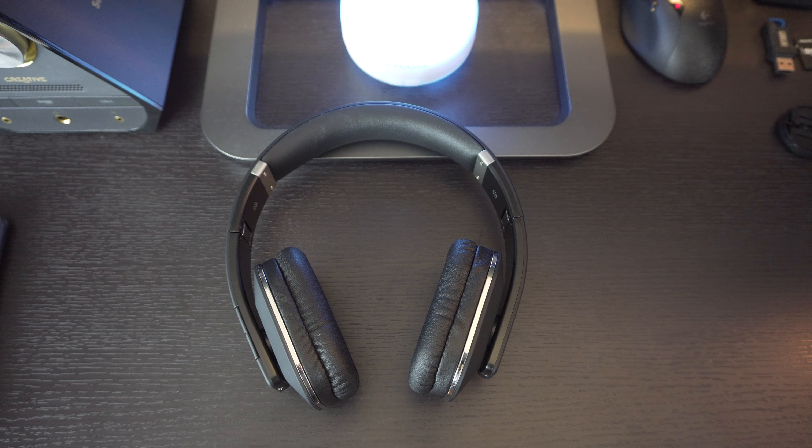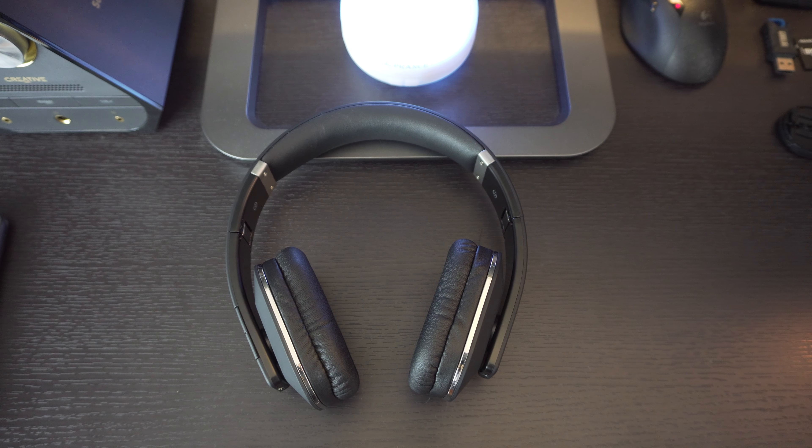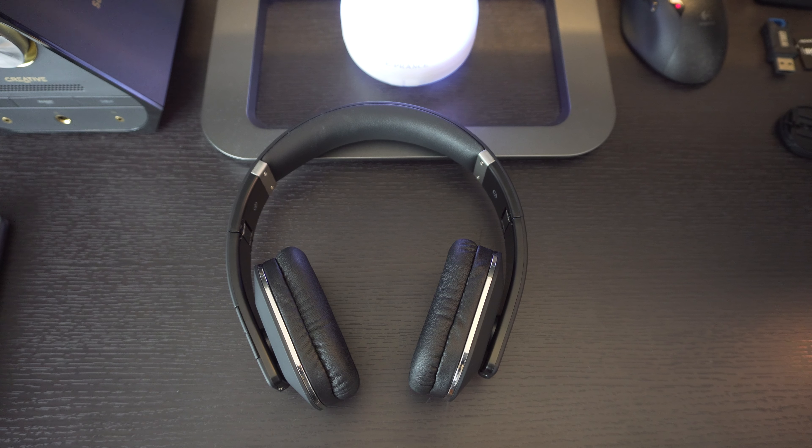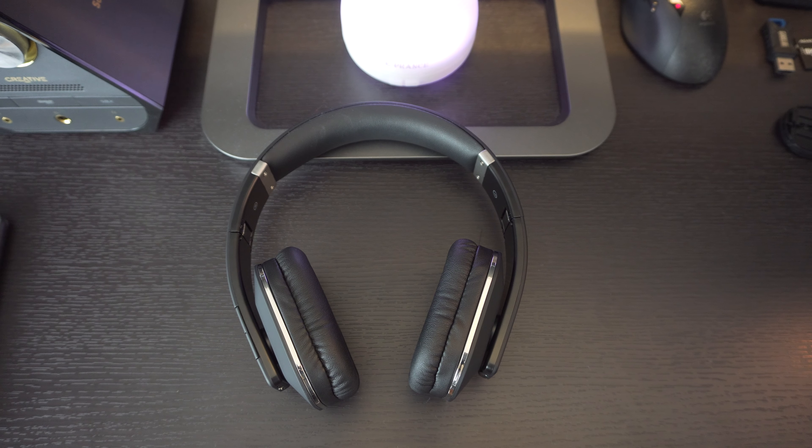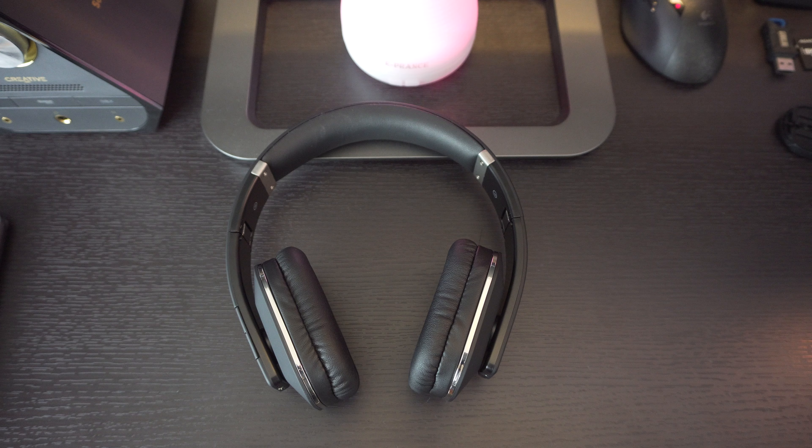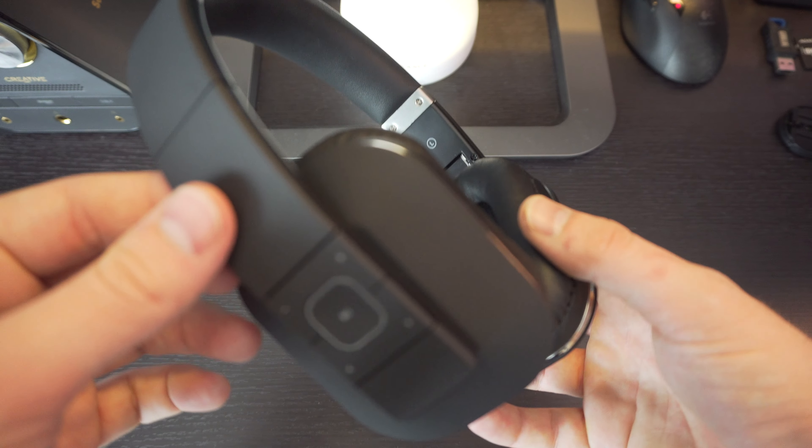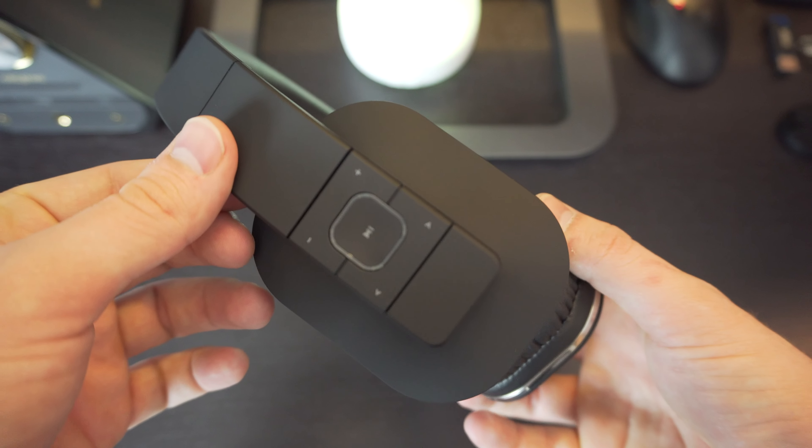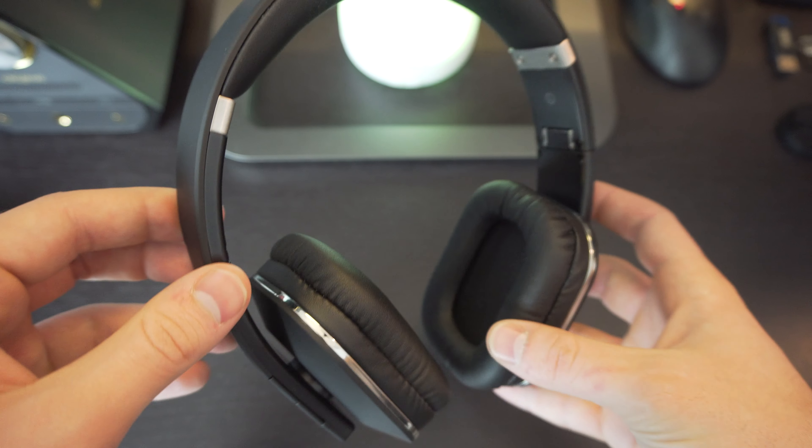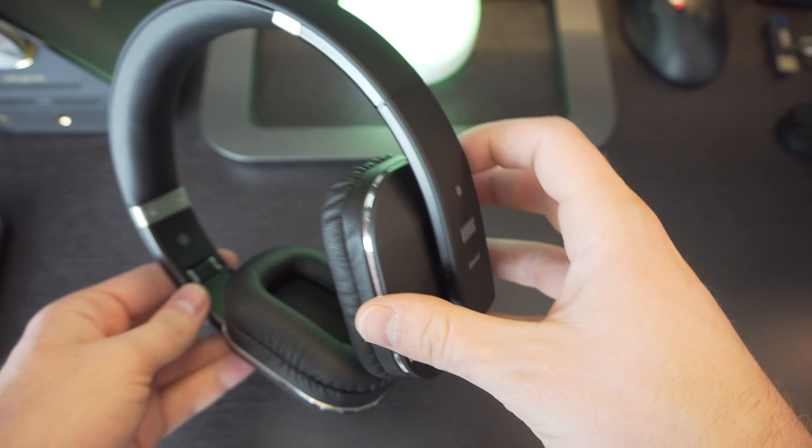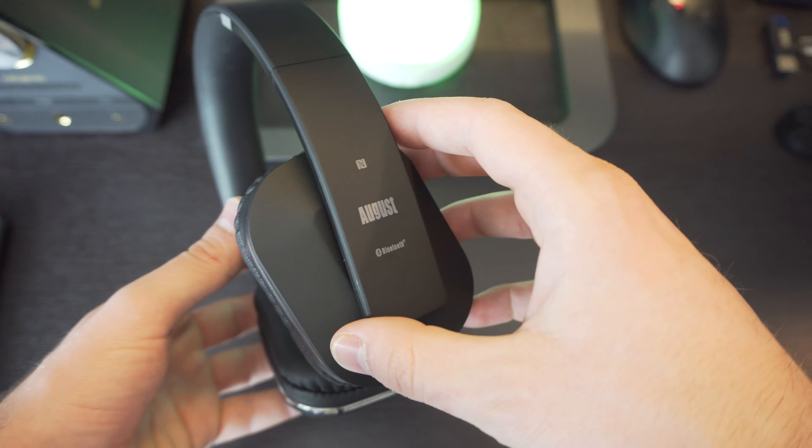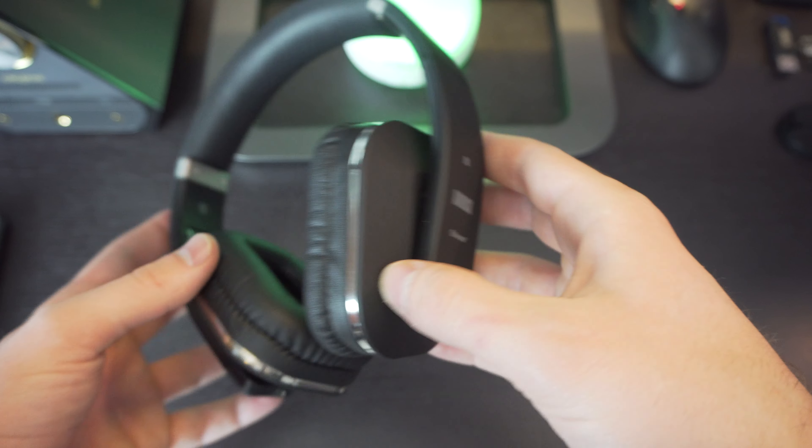Hey everyone, what's going on? Today we're going to be doing a review of the August EP650 headphones. Let's take a closer look at these. They look really nice, very clean.